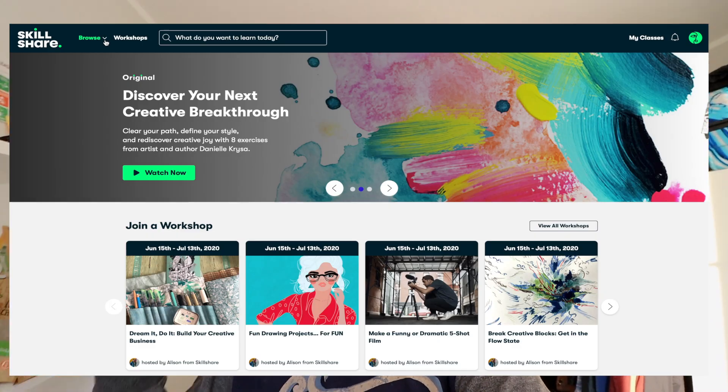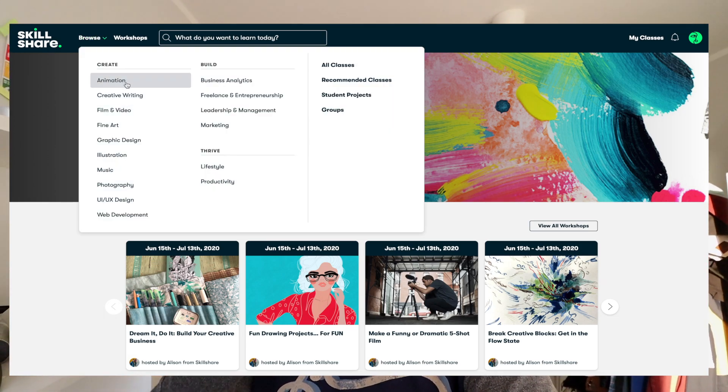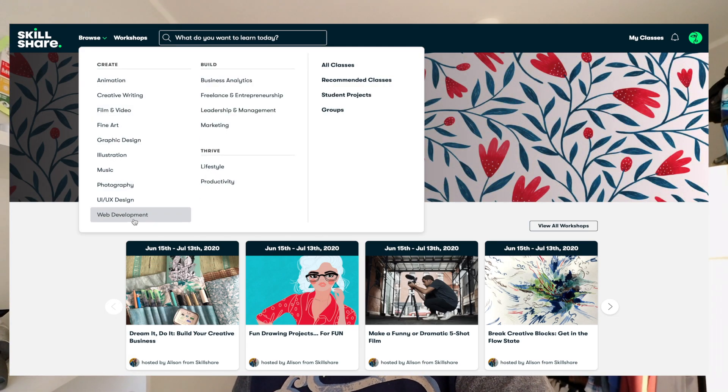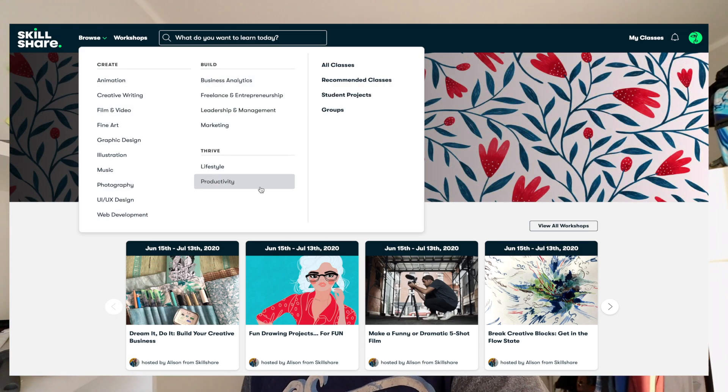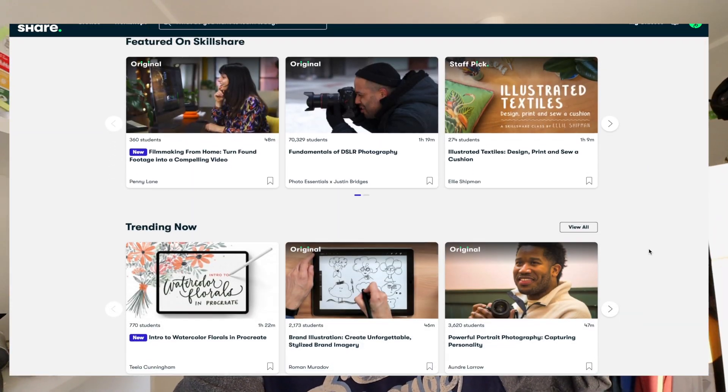This video is sponsored by Skillshare. Skillshare is an online platform where you can literally learn anything — languages, photography, business, marketing, and so many more courses. If you sign up with my link you'll get two months of free trial and you can cancel anytime. Check the link in the description.